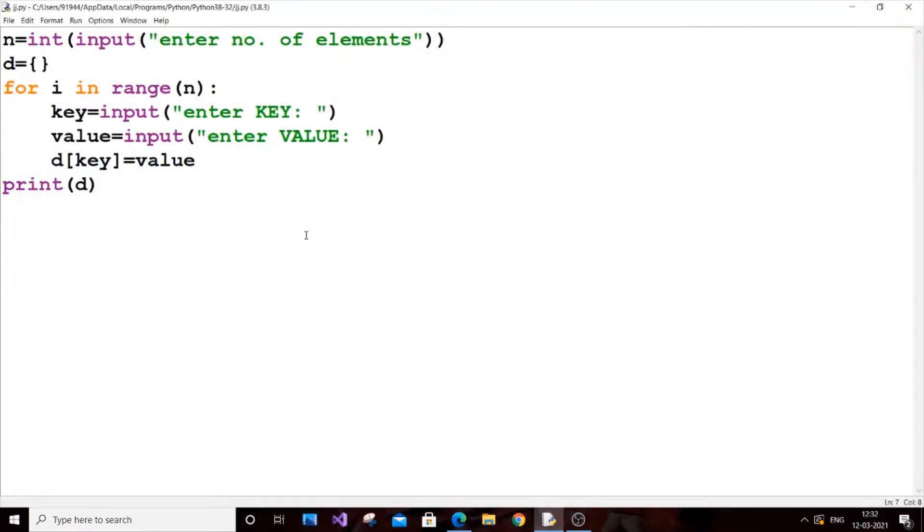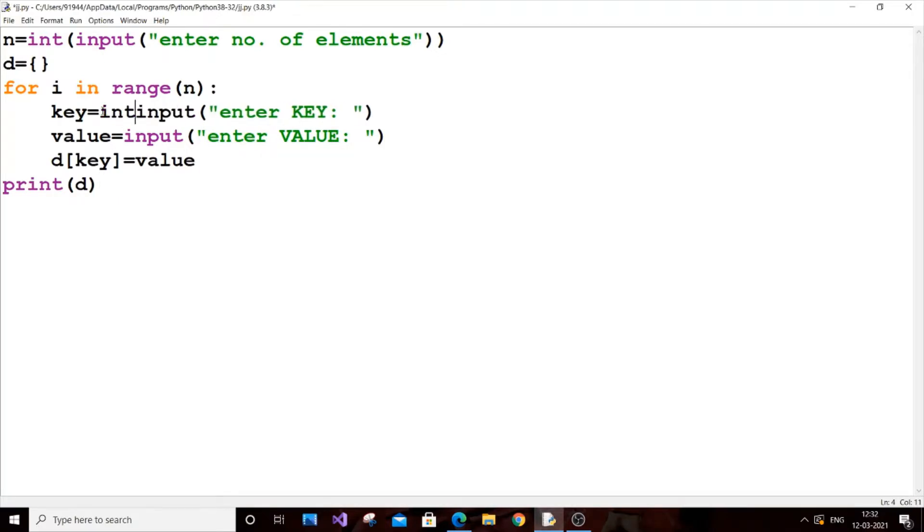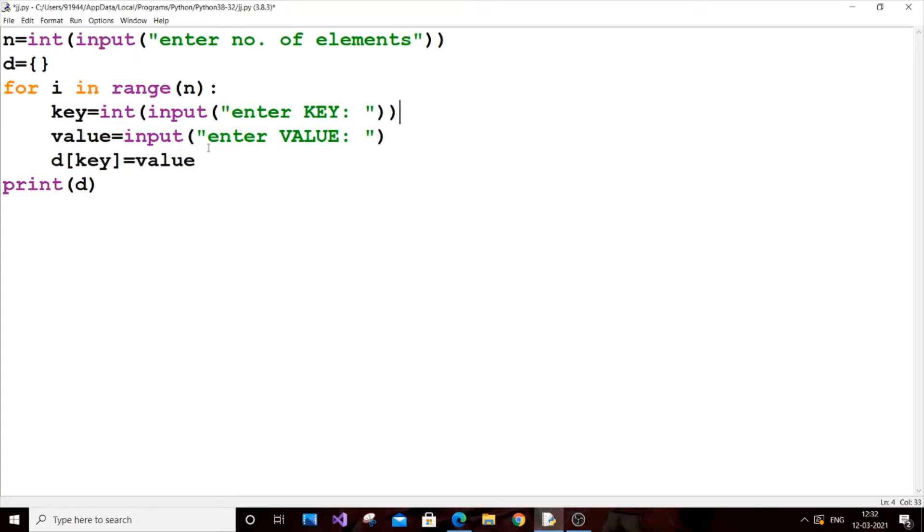Suppose what if you want to give a number as a key and a value as a string. It is very simple. Just put int over here and close it. You will be having your key as your integer and value as a string. If you want to do vice versa also, put integer inside the value.